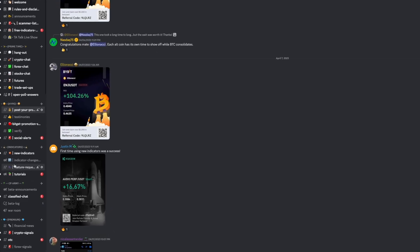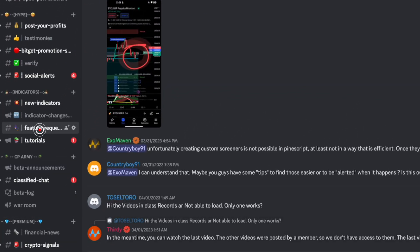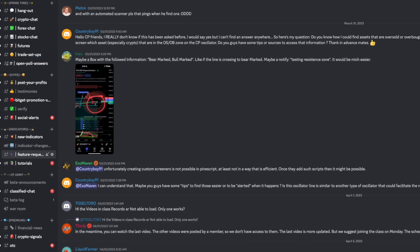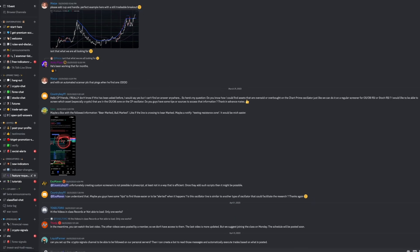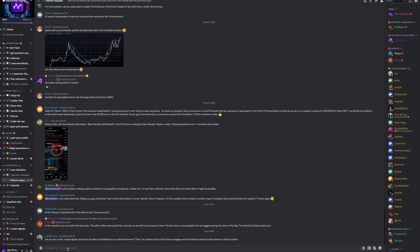If you think of any alerts you would like to see added to our trading suite, make sure you drop a suggestion in our feature request channel on Discord. We really make a big effort to try and implement as many of these feature requests as possible.